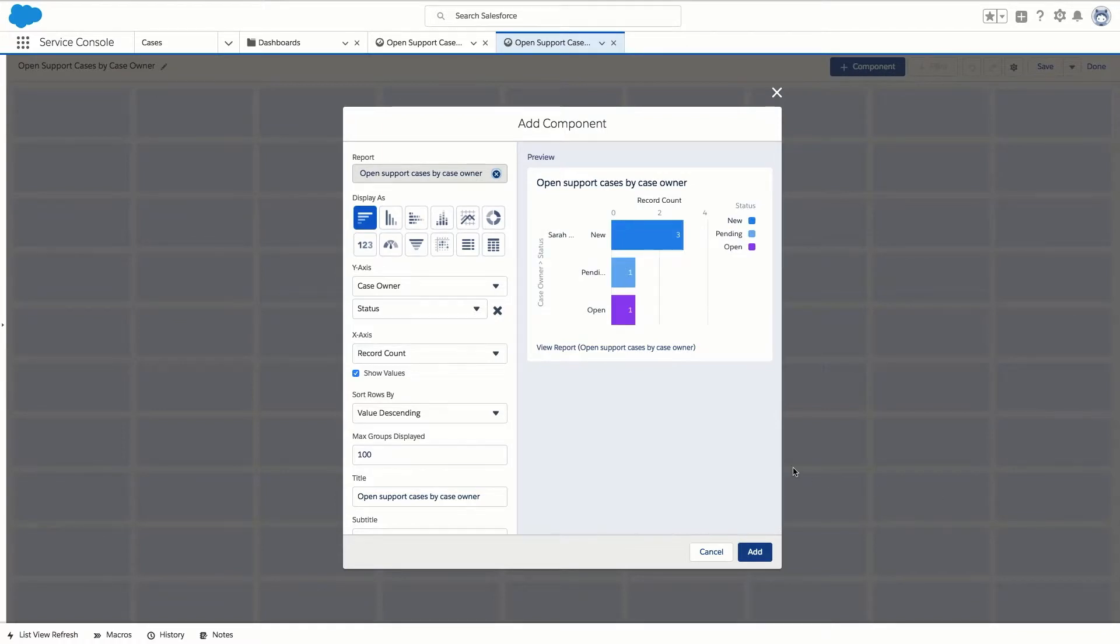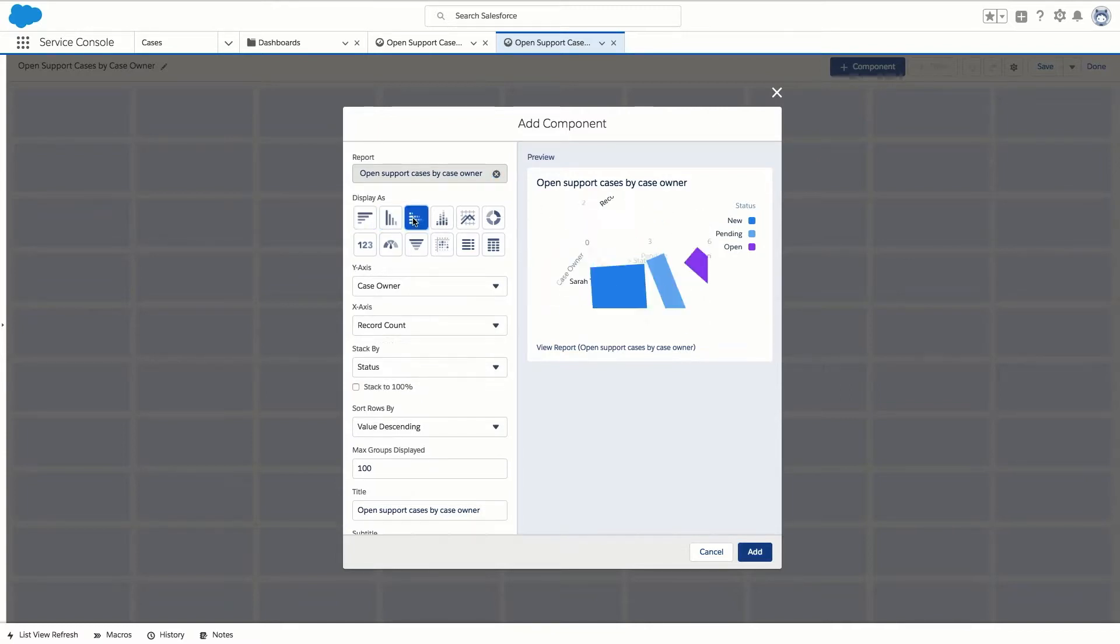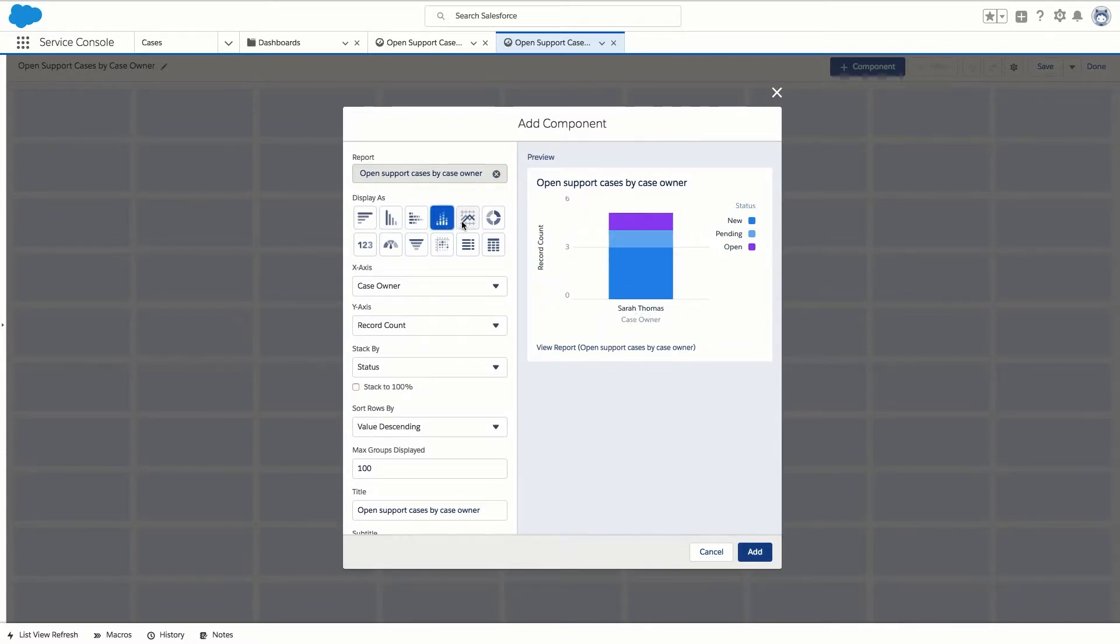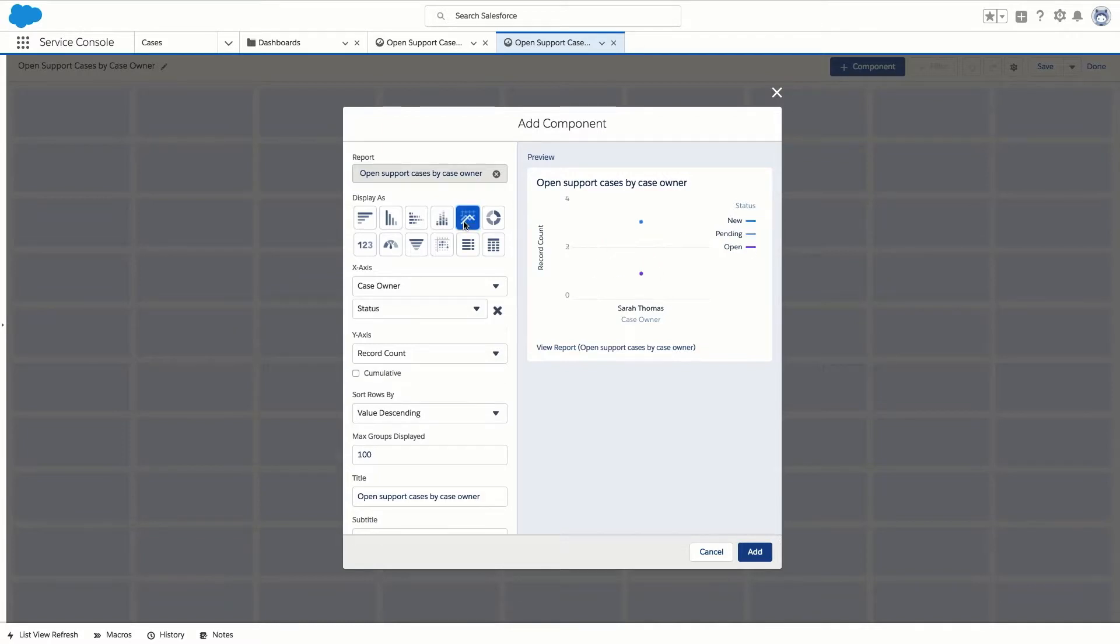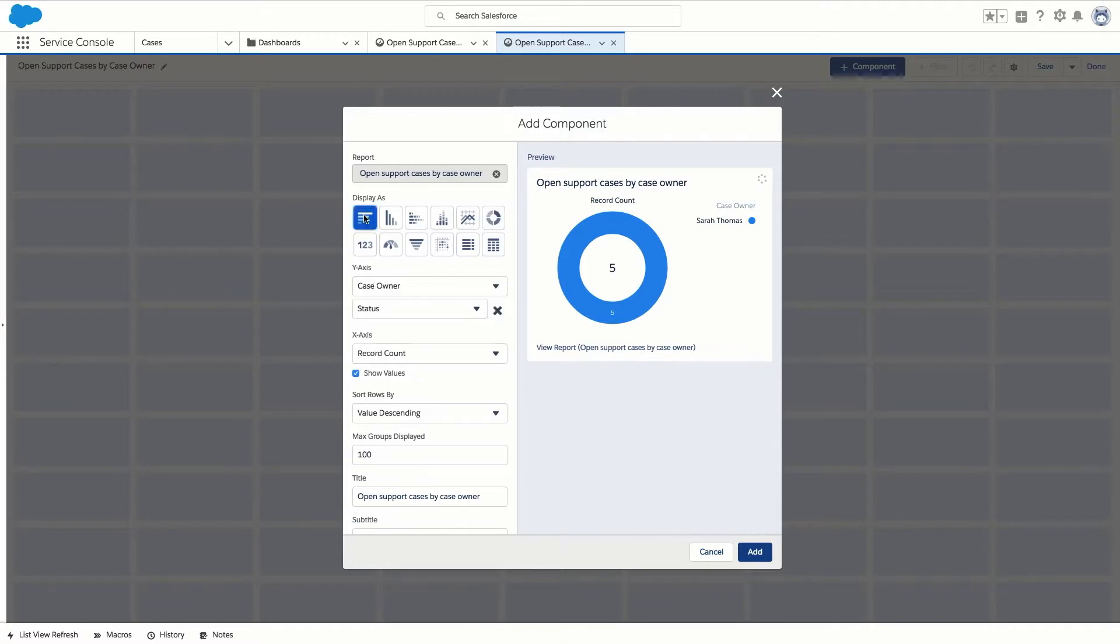Now we're in the add component dialog box we can choose how to display our dashboard. By clicking on the different charts and tables the preview of the dashboard will automatically be updated. Today we're going to use a horizontal bar chart.